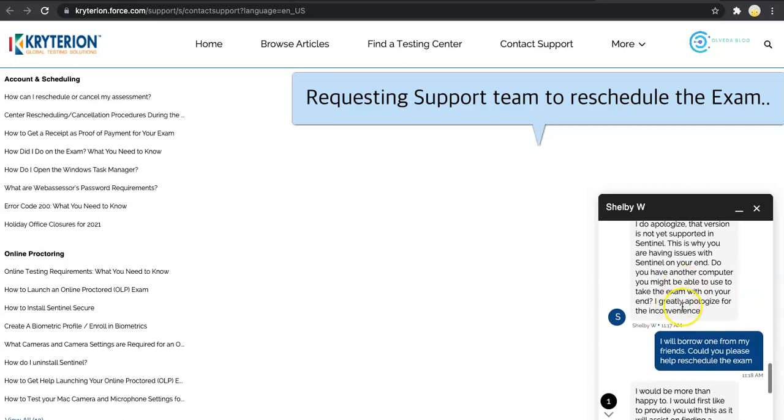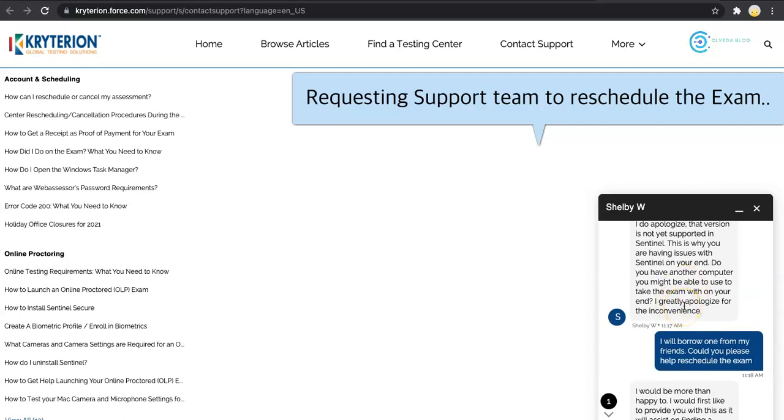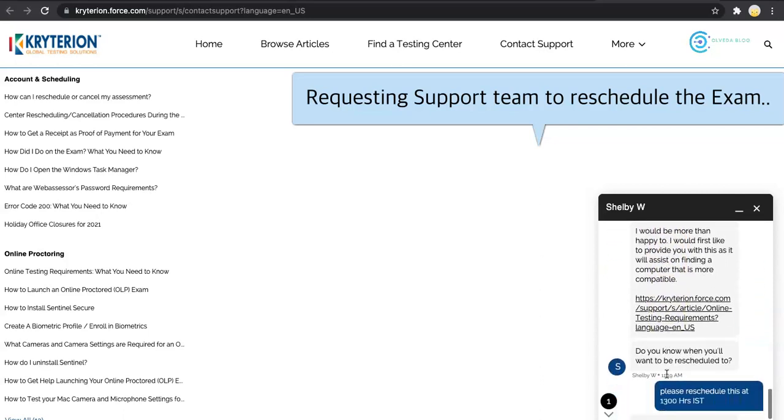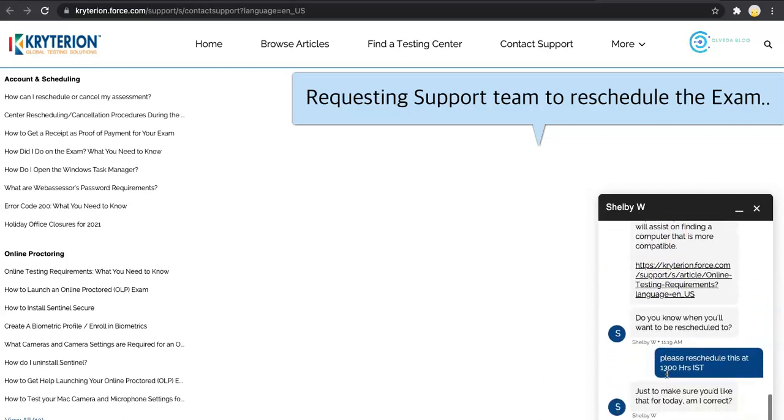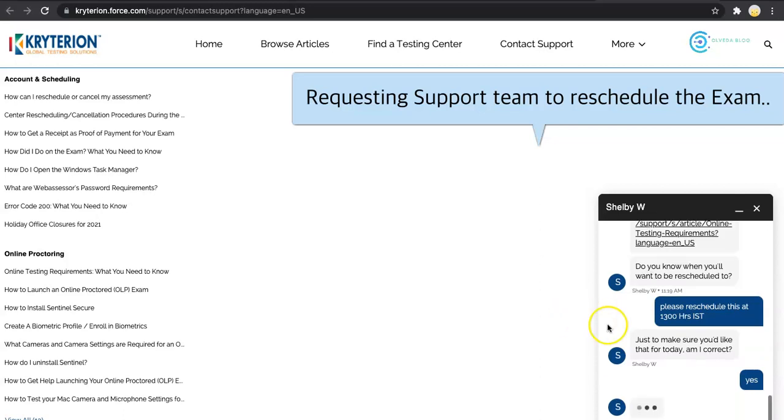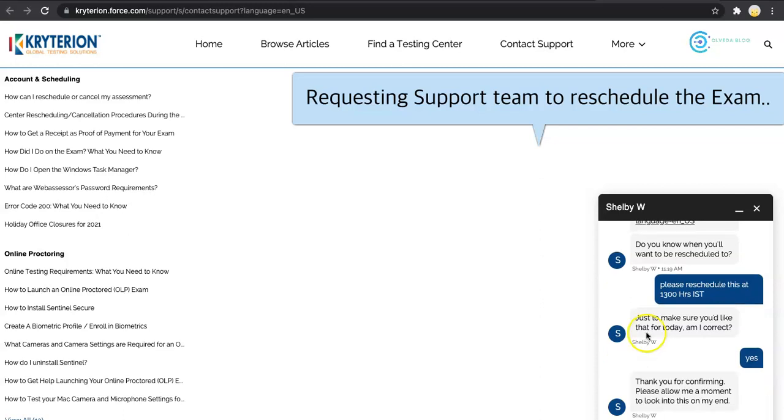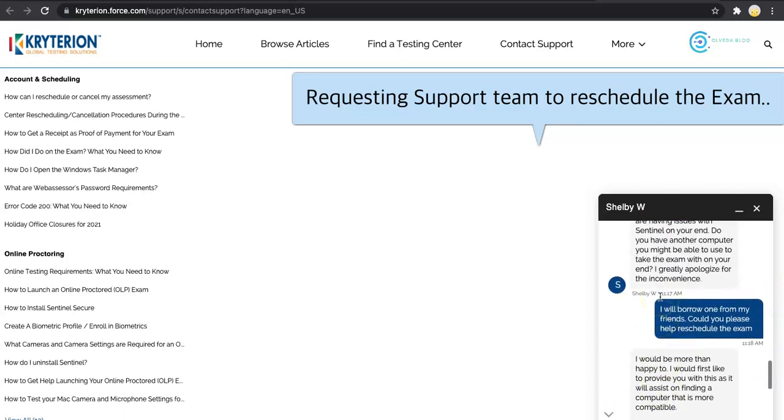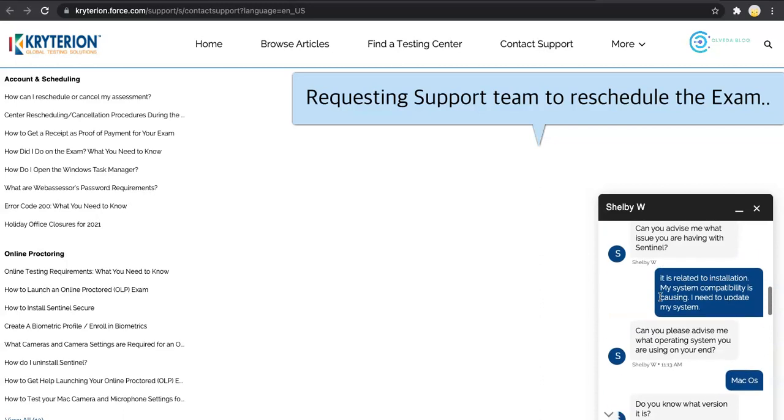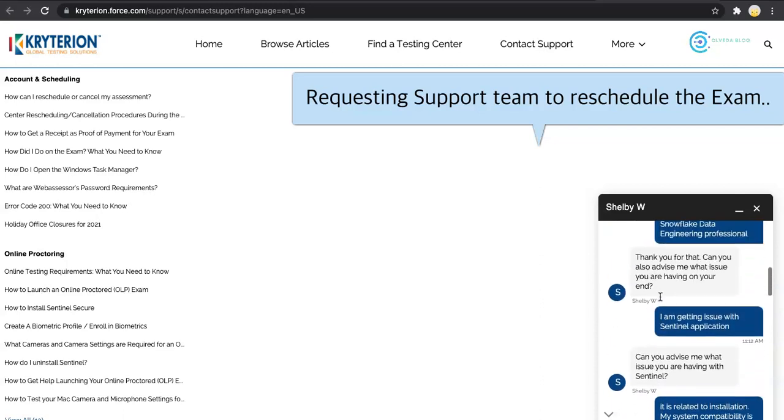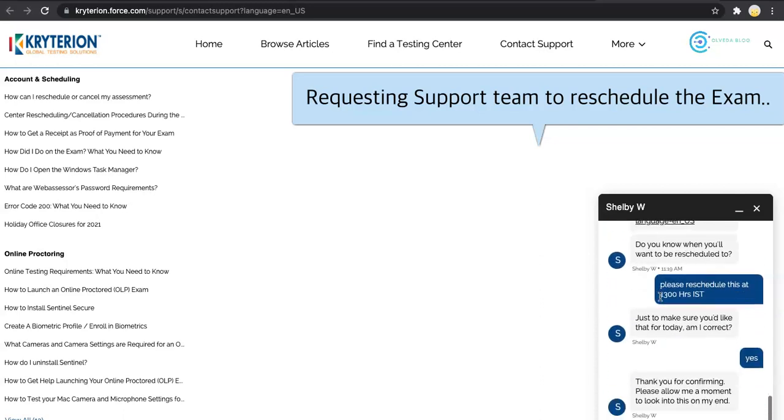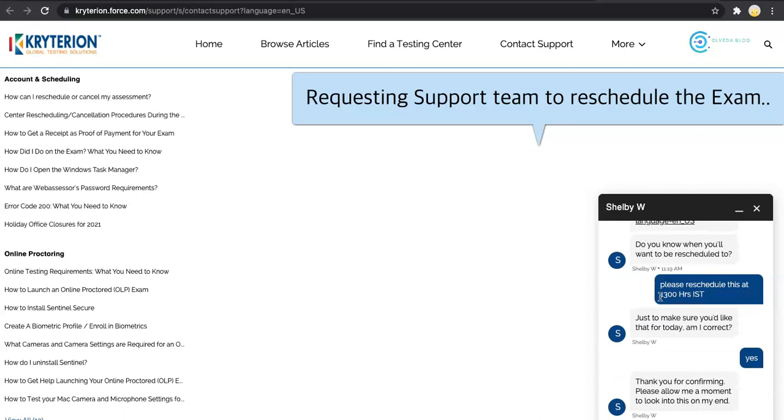She is now suggesting me to arrange some other laptop so that I can continue with the exam. I requested to reschedule the exam so that I can arrange an alternate laptop and I can continue with this exam. This is a great help from the support team. They are very helpful in supporting the candidates and resolving the technical issues. She was also trying to help me resolve the queries if it could be done at this system only.